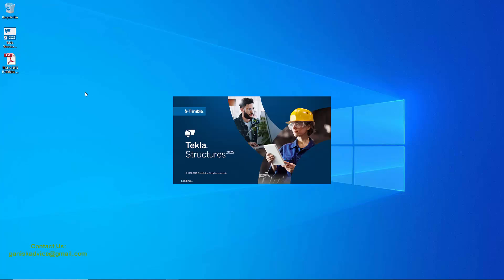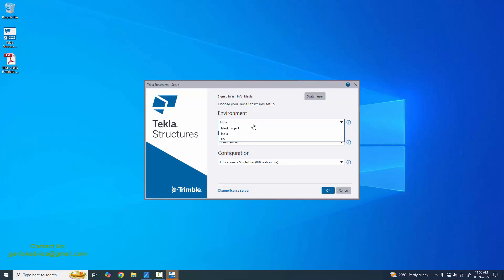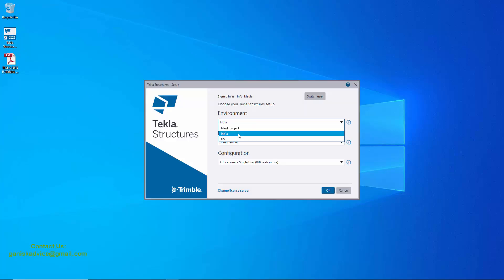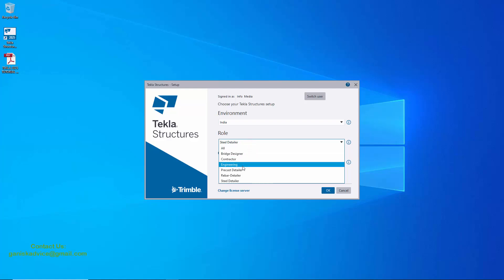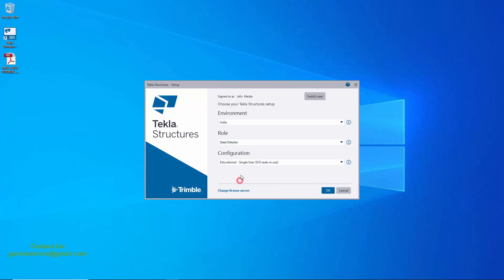Open Tekla Structures 2025 version. Let's take environment India and detailing, steel detailing role and configuration. This is the educational version. Then click on OK.